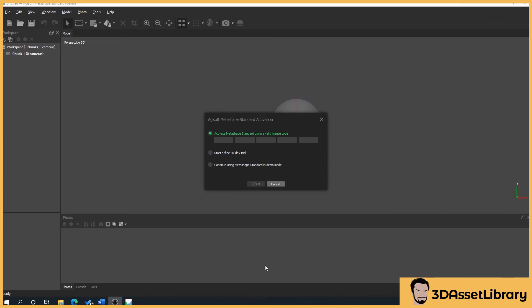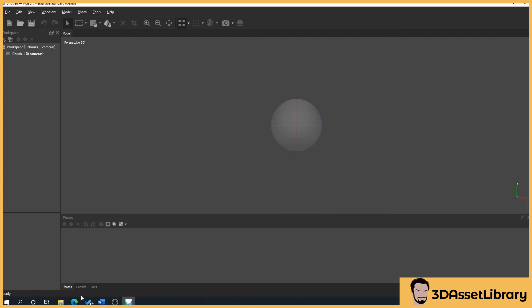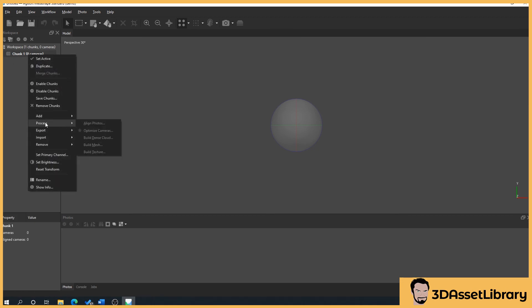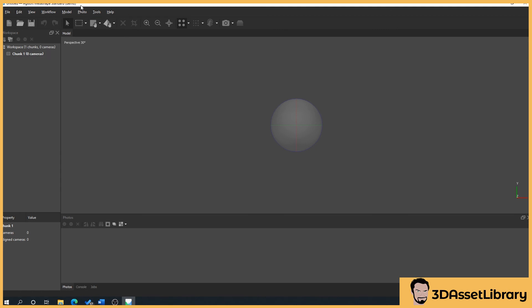Double-click to open the program and you'll be presented with a screen like this. We just want to do 'continue using Metashape Standard in demo mode' for now — the 30-day trial allows exporting, but for the first part of the tutorial we'll start in demo mode. Here's a quick look at the interface: you've got your workspace over here, where you add your chunks. Chunks are essentially clusters of images — you could have multiple chunks for one scan, but I prefer to label them individually, like shoe one, shoe two, etc.